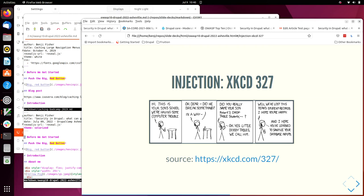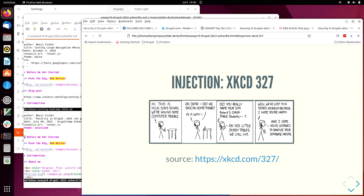And yes, this is Exploits of a Mom. It's XKCD 327. I'm happy that XKCD also provides a very generous license for using their cartoons. And on the phone call. Hi, this is your son's school. We're having some computer trouble. Oh dear. Did he break something? In a way. Did you really name your son Robert close quote, paren, right paren, semicolon, drop table students, semicolon, dash, dash. Oh yes. Little Bobby tables, we call him. Well, we've lost this year's student records. I hope you're happy. And I hope you've learned to sanitize your database inputs.